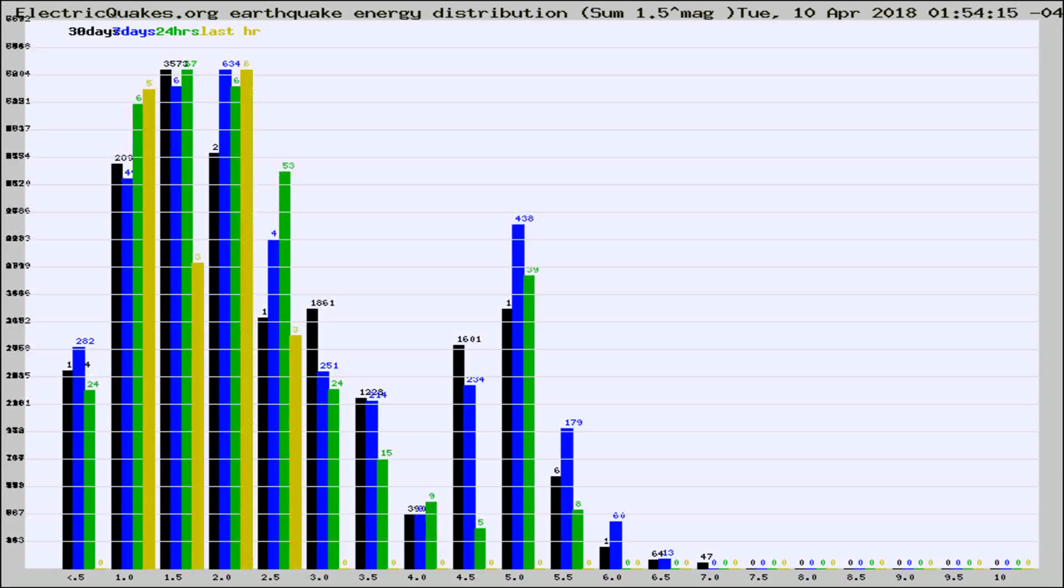Different colored columns are for 30 days, 7 days, 24 hours, and the last hour.